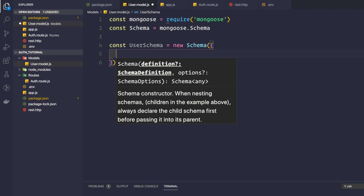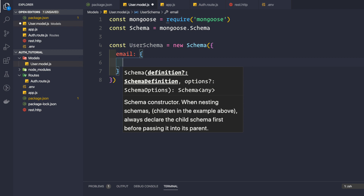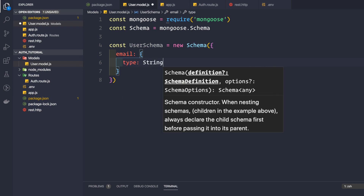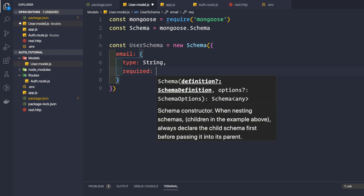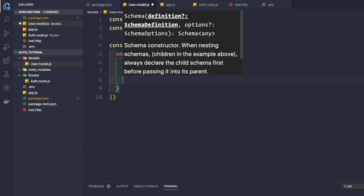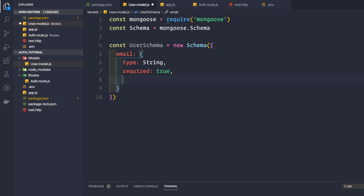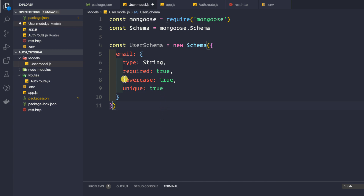Our user will only have two properties: email and password. Since we are making an email and password authentication system, we only need those two fields. The first property is email, with type: String, required: true so no user can be created without it, and lowercase: true.